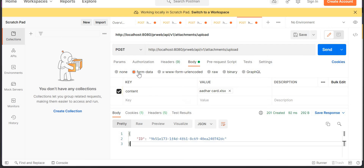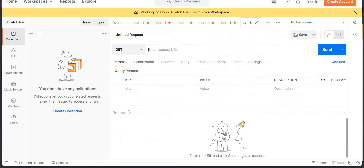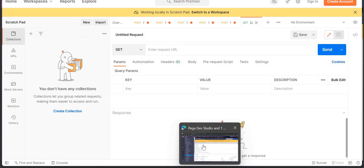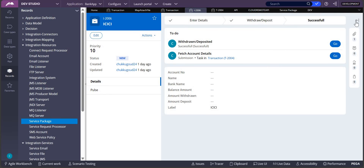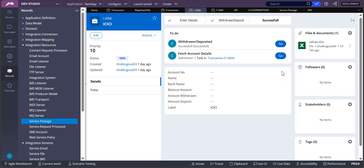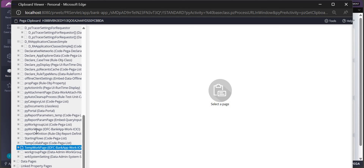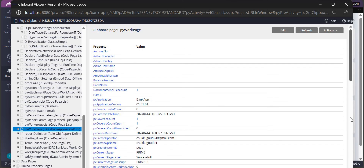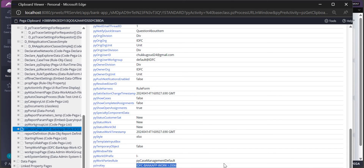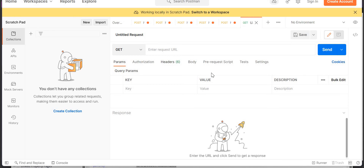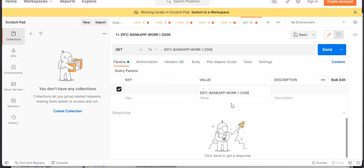Next, we need an existing case in our application. I'll take case I-2006, which already has some attachments, but I want to add one more. Go to the clipboard, open the PY Work page, and take the PZINSKEY of that case.